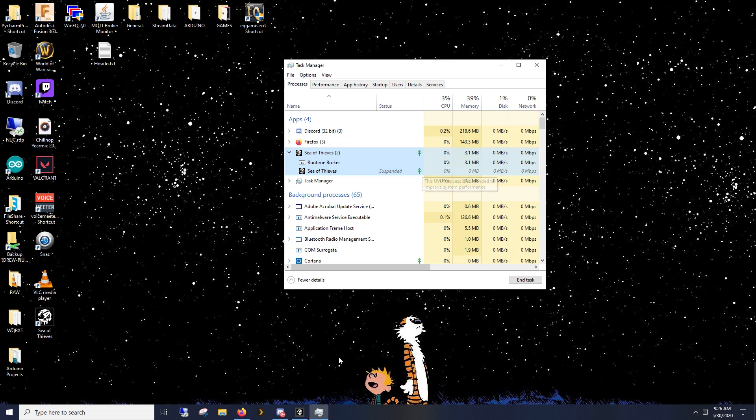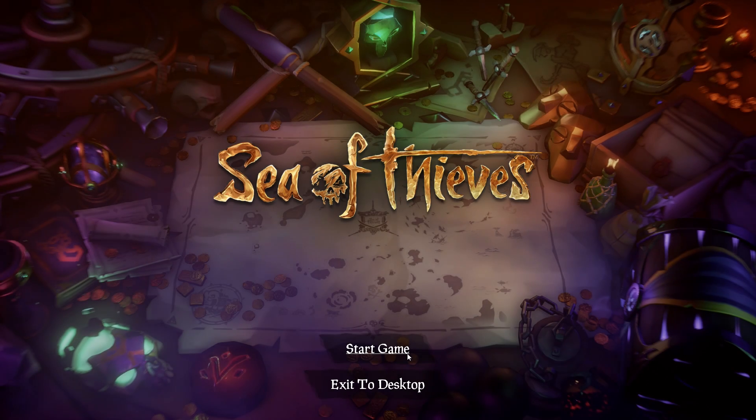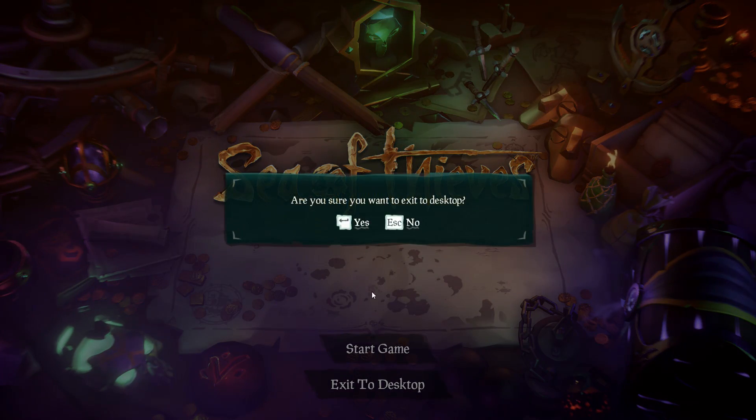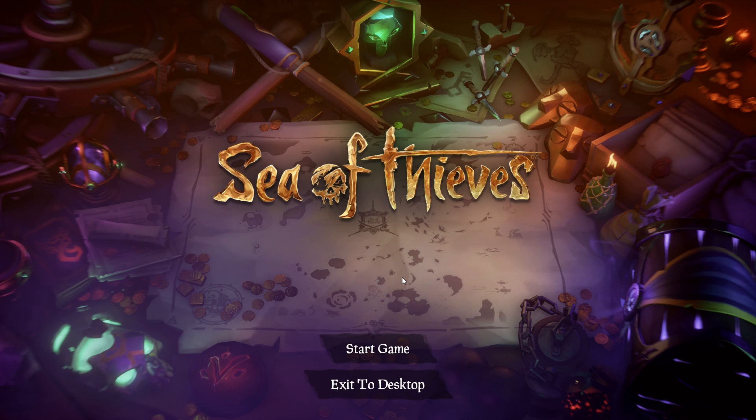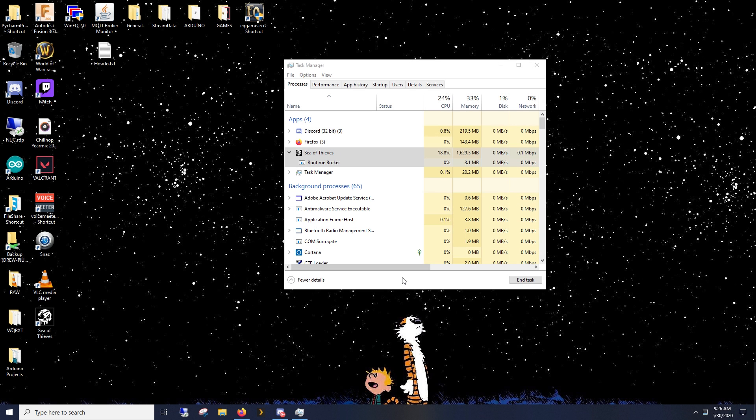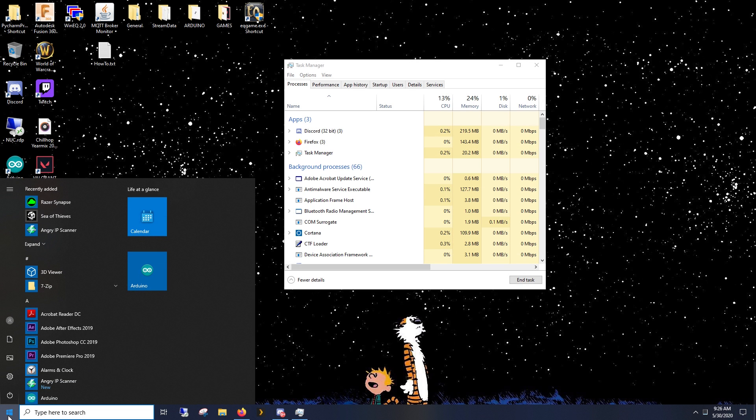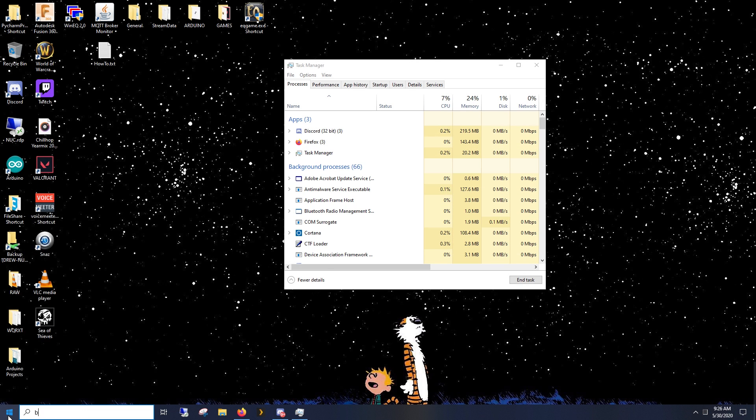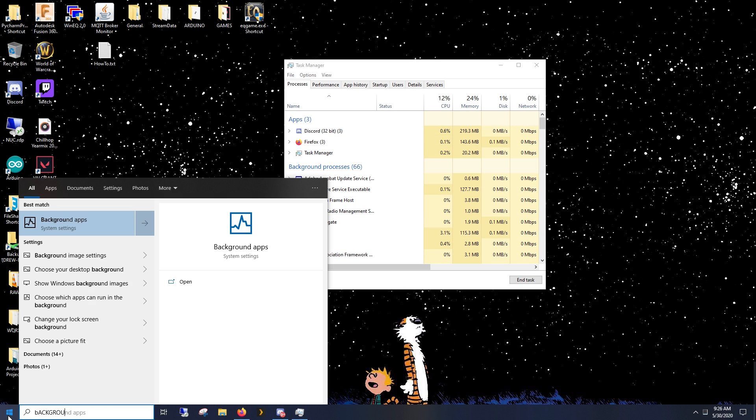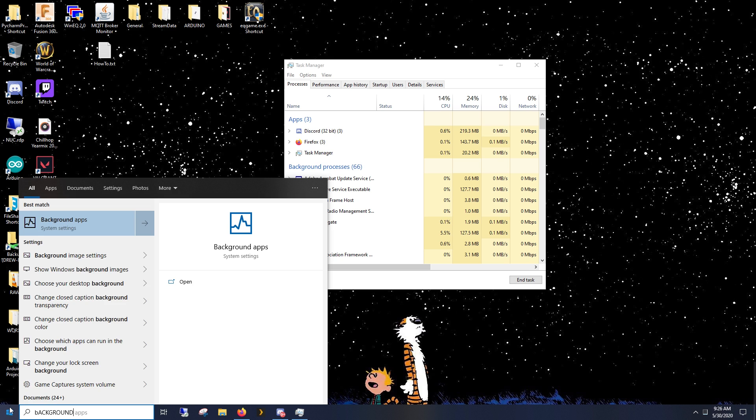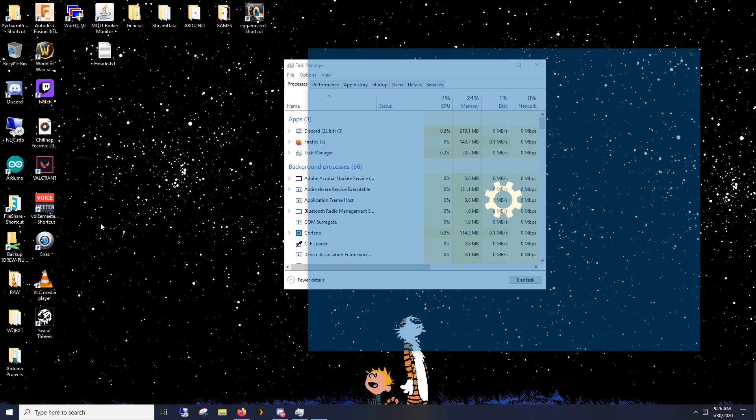So to fix it, what you need to do is exit out of Sea of Thieves. Click Start, just click on it, start typing Background Apps. It's going to be under System Settings, Background Apps.